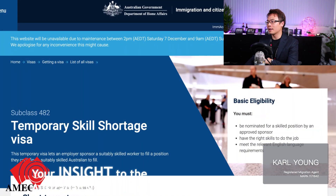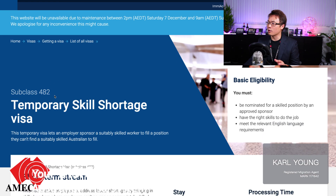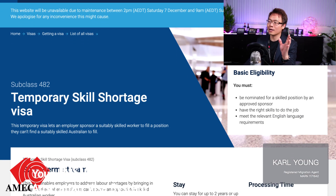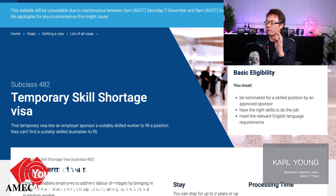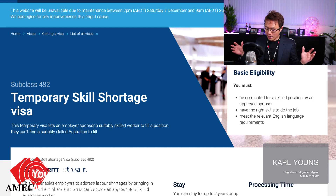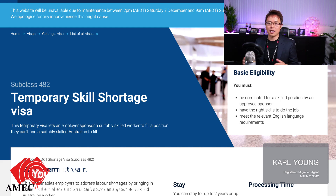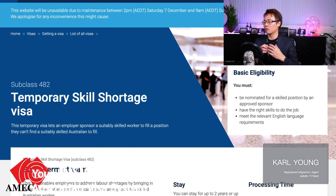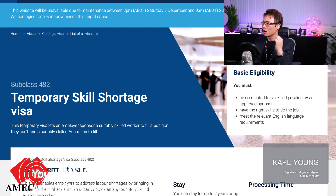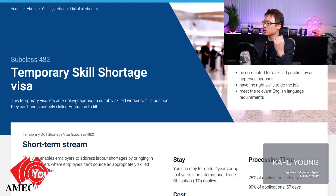First of all, this is the Australian Immigration website which you will be able to find easily via Google. Just type in homeaffairs.gov.au, then a space, and put 482, and you will be able to land on this page.